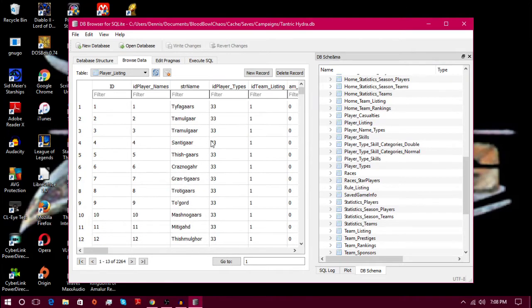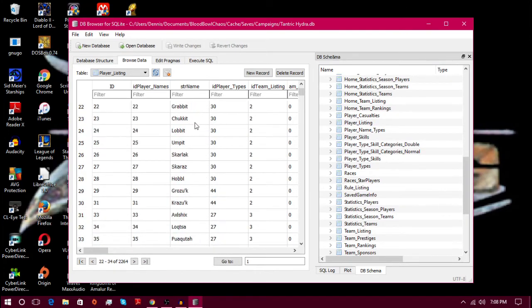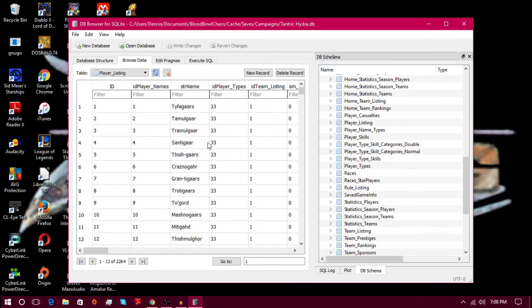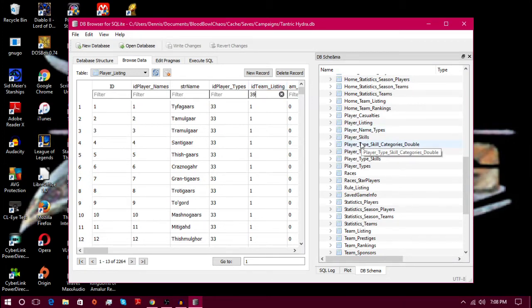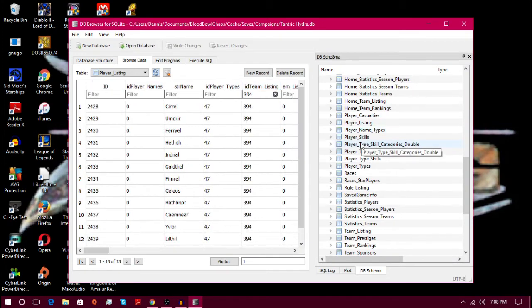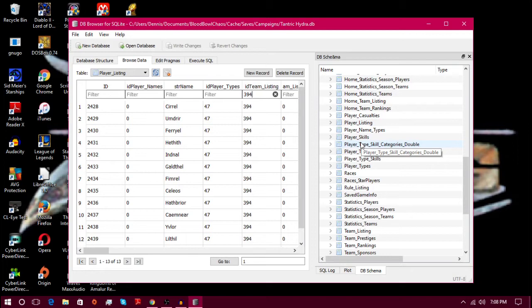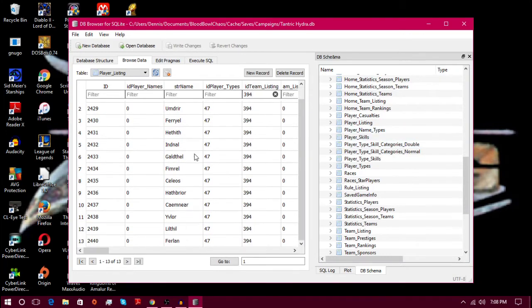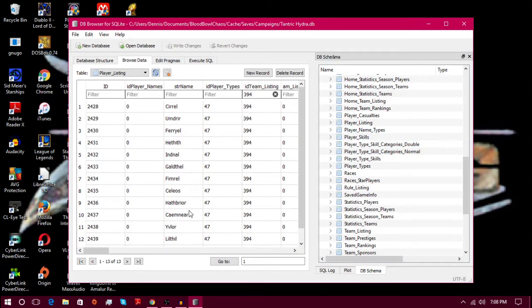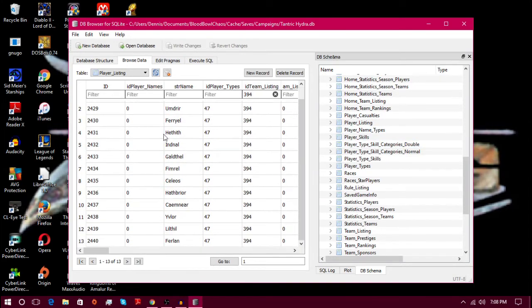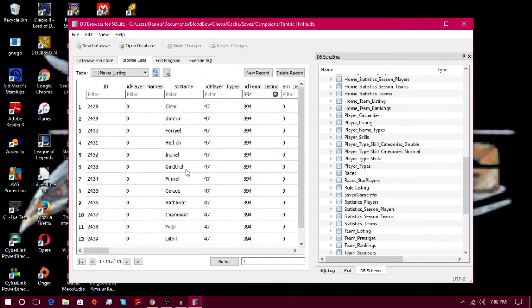And now you can see all the players in the game. I can change everyone's name, I'm not going to but I could. Go to team listing for campaign, it will always be for your team, 394.